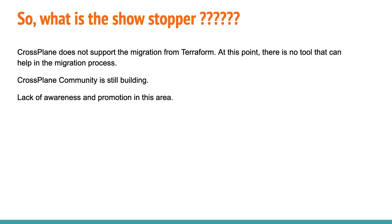But if you say like, then what is a showstopper that we have? Why not everybody is adopting to this? One is lack of knowledge or lack of information. So people are not much aware of GitOps with infrastructure as code.